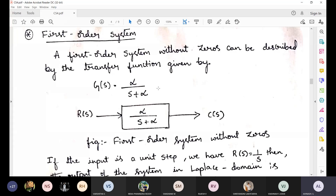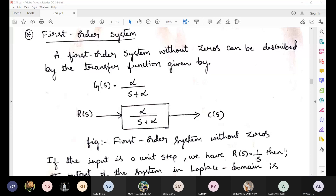A first order system without zeros can be described by the transfer function G(s) equals α divided by (s + α). The highest degree of s in the denominator is 1, so it is called a first order system.